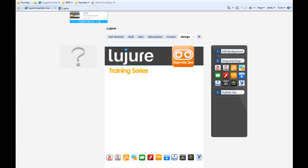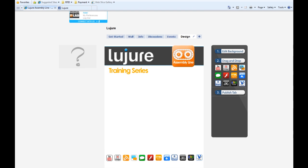Hey guys, welcome to the Leisure Assembly Line training series. In this module you'll learn how to use the live chat app from our app suite.